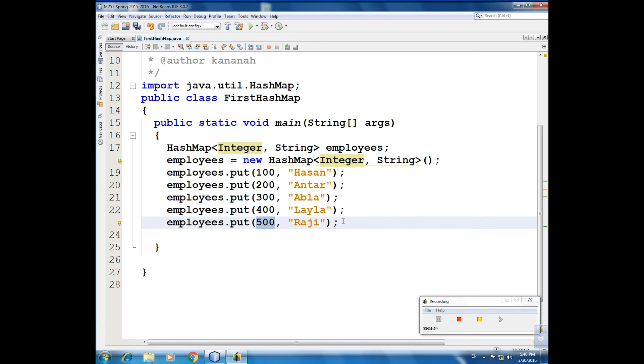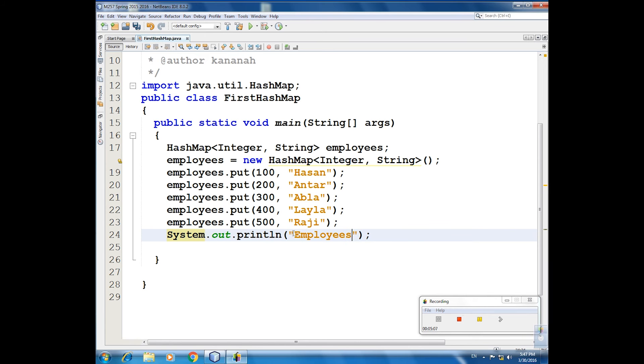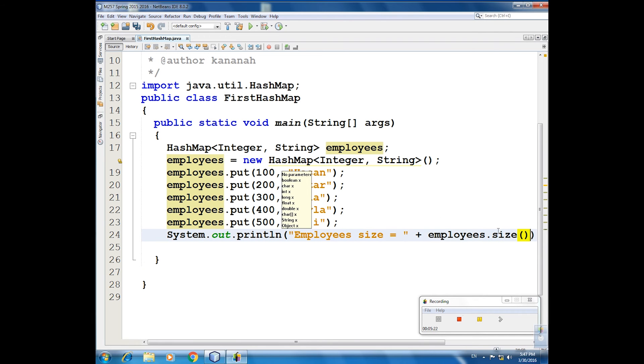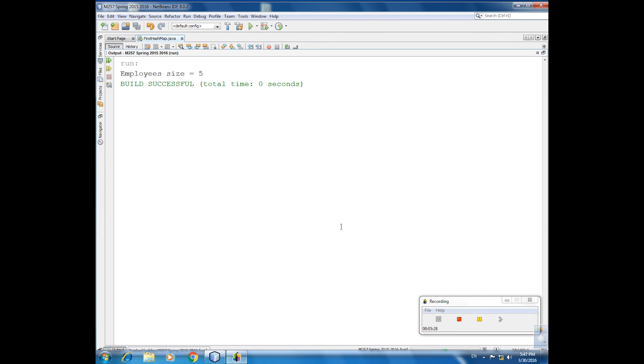So let us check size. System.out the size of the employees. You will see now size. Our employee, employee size equal plus employees dot size. You will see size when size. This is size. Now print, run file. We get what? Employee size equal five.